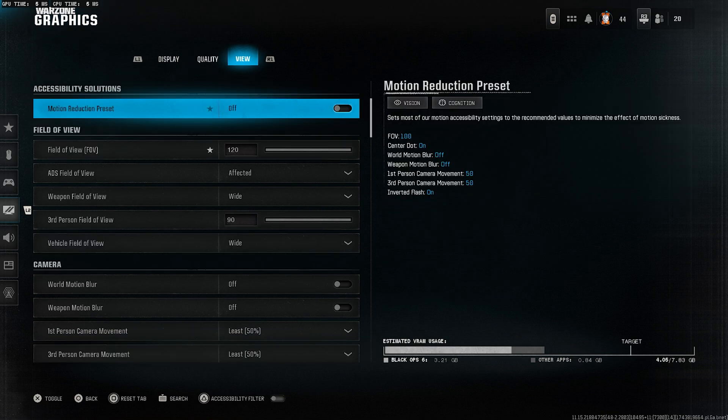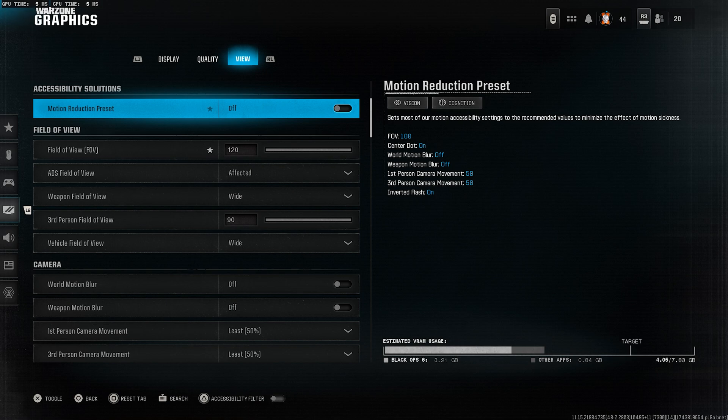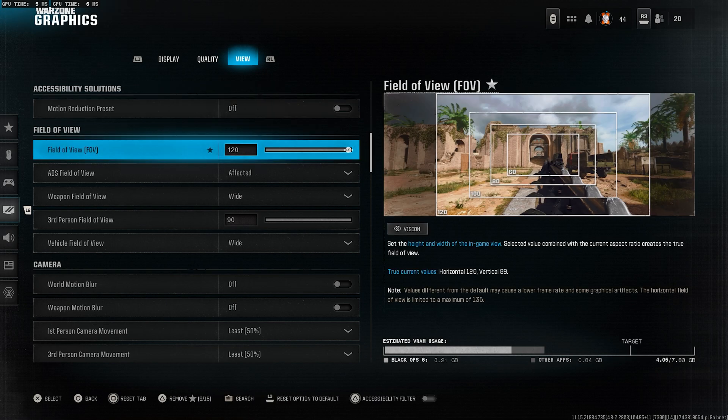Alright. Now let's move on to the view tab. Motion reduction preset, set this to off. Field of view, set it to 120 for maximum visibility.